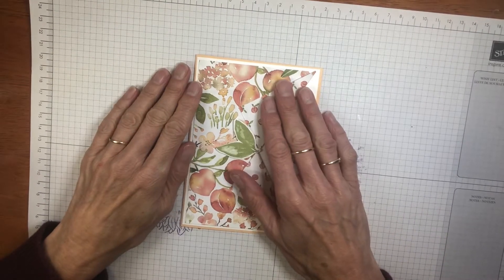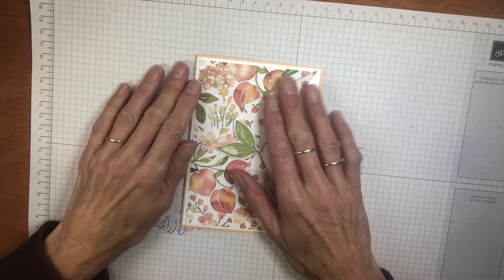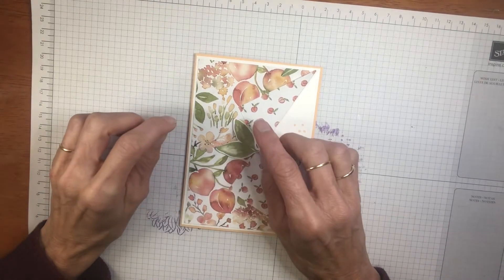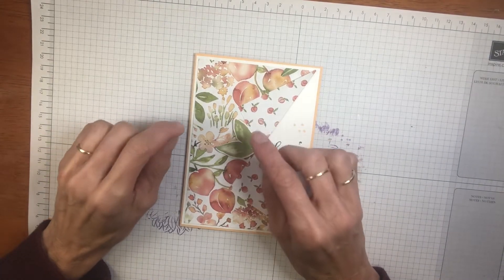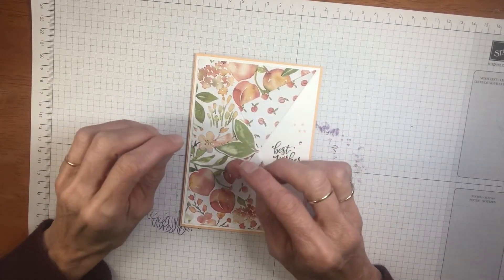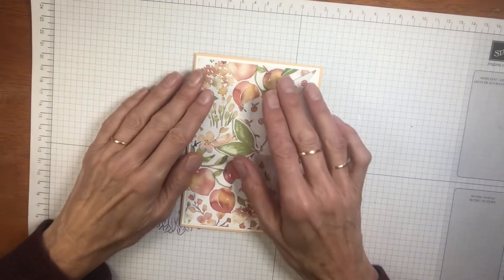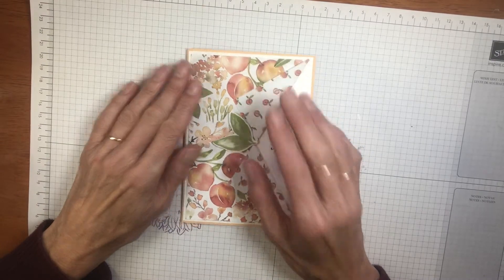Hi, it's Jenny from A Stampin' Jenny. I'm a Stampin' Up demonstrator from Wollongong, just south of Sydney, Australia. Thanks for joining me today.